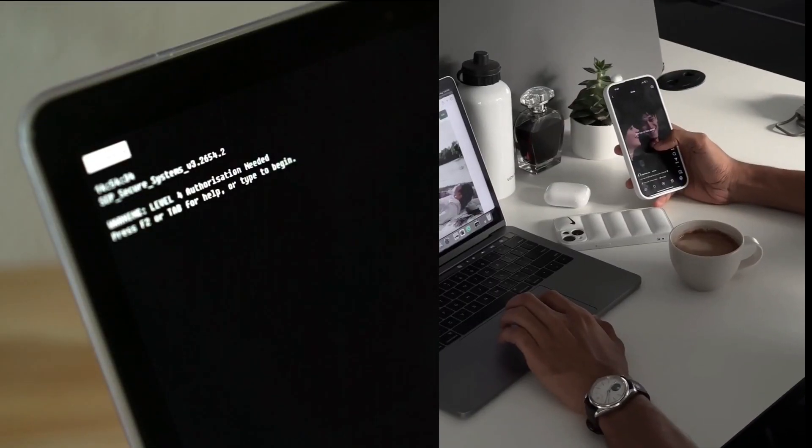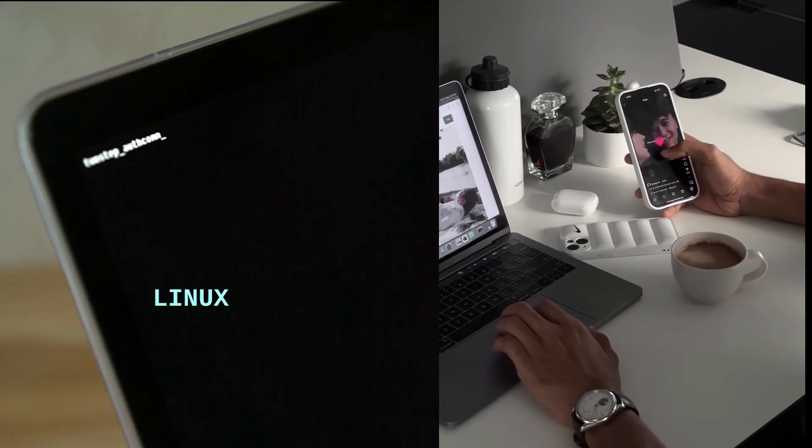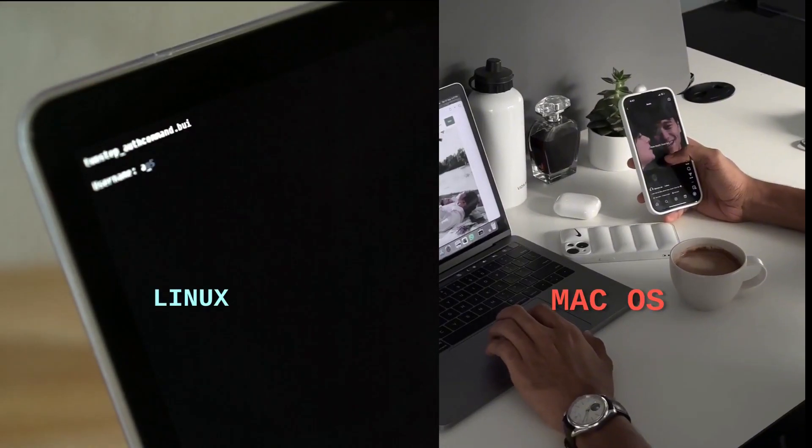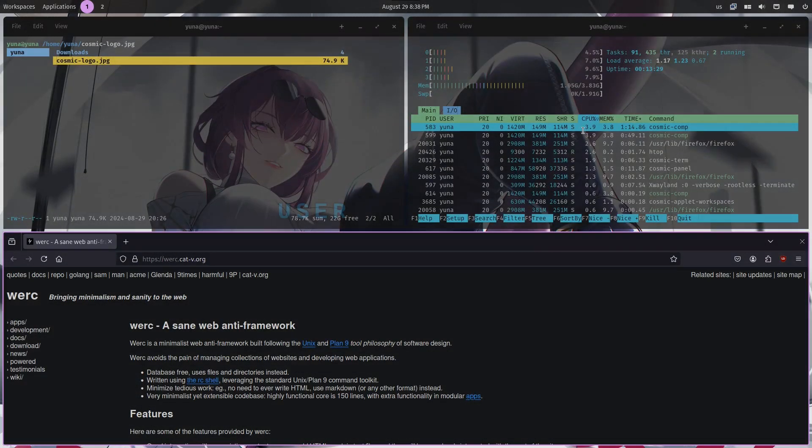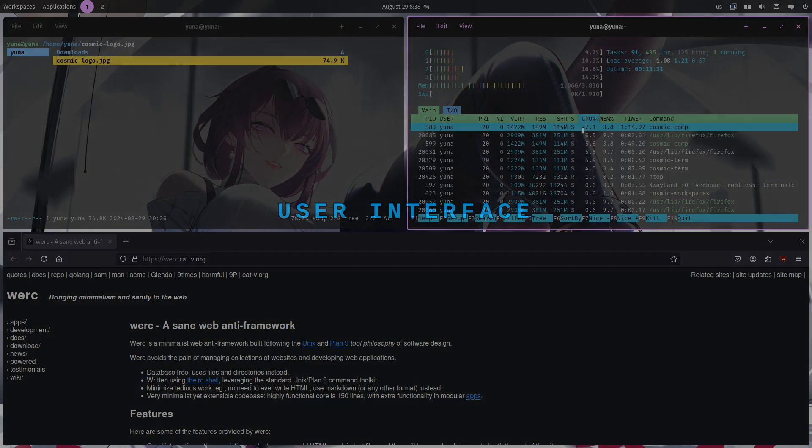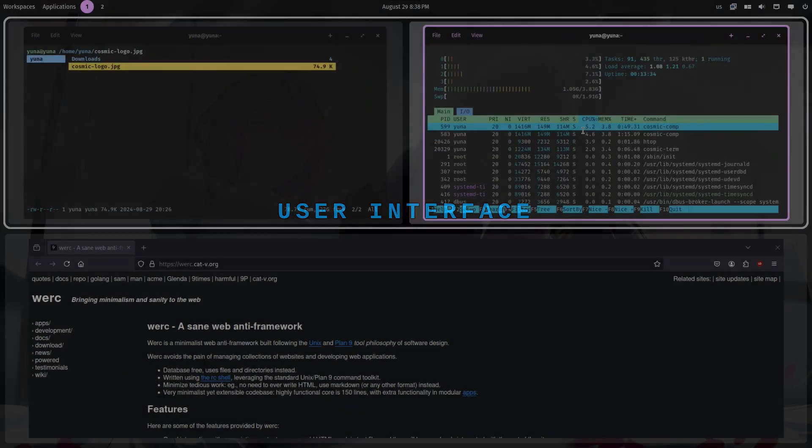Both Linux and macOS have a very rich past and are very polished due to having decades of development. Starting off with the comparison with user interface.